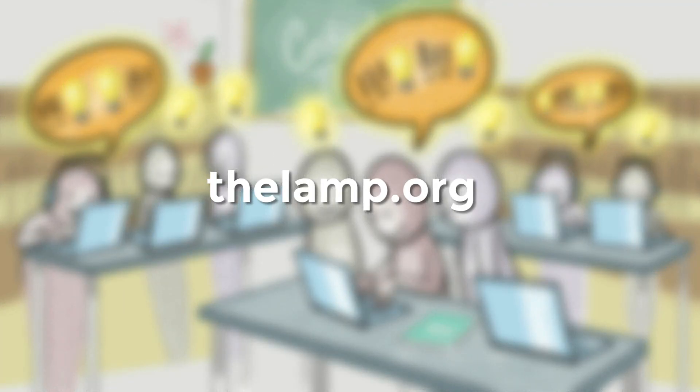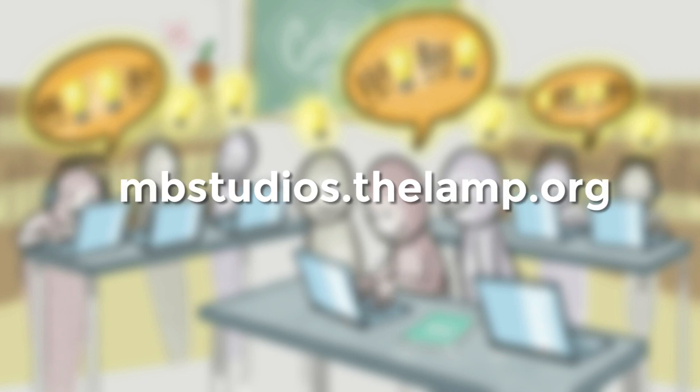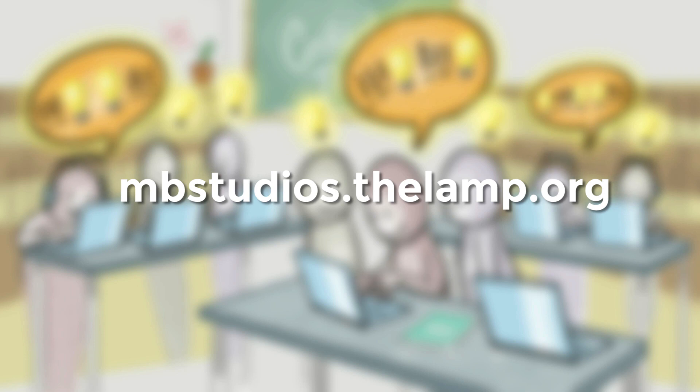Go to thelamp.org to access Media Breaker Studios, where you'll also find helpful resources to get you started. Visit Media Breaker Studios today to break the media and change the message.